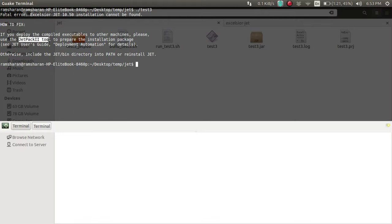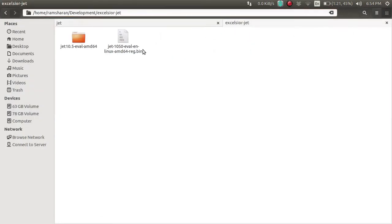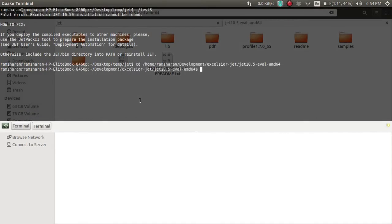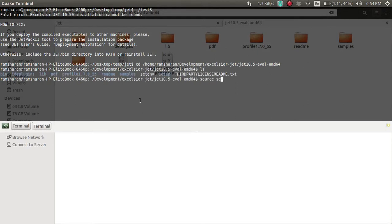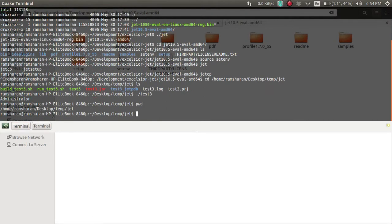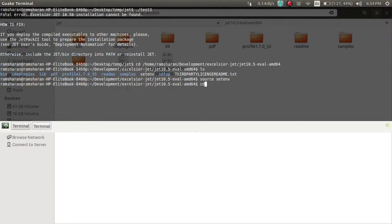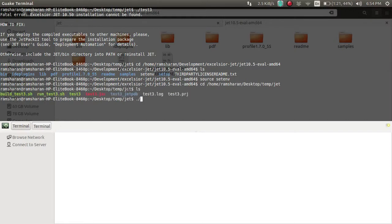You will get a message saying you need this tool to prepare the installation package. The better way is to go into the folder using the command line — cd into the directory, run source setenv, then go back and run the EXE. That's it for now, thank you.